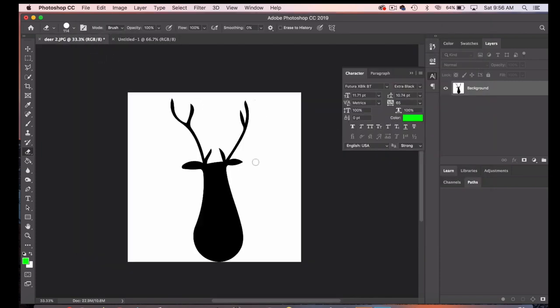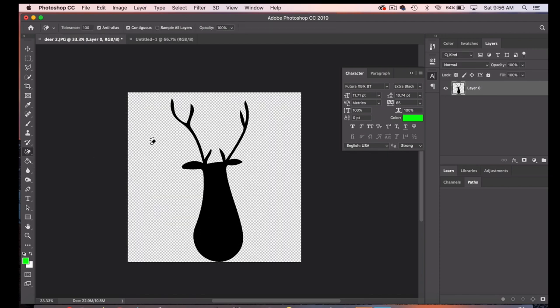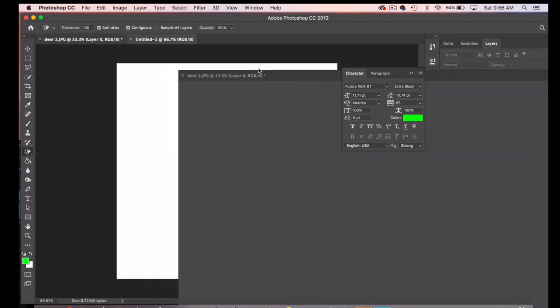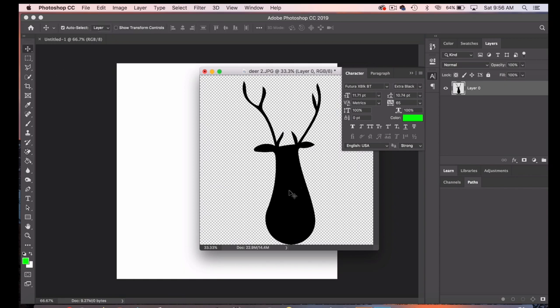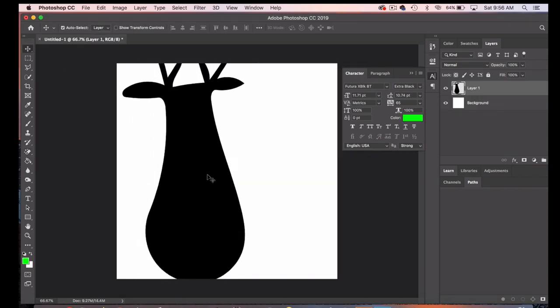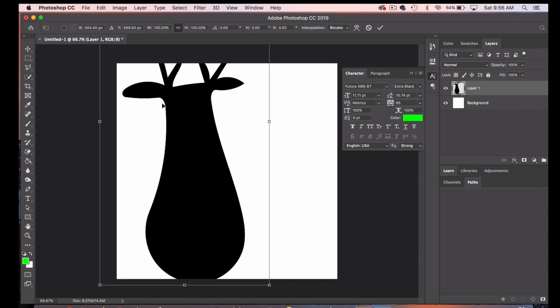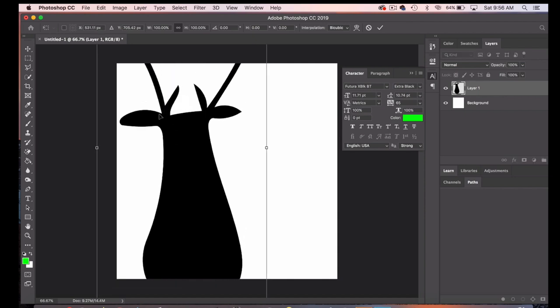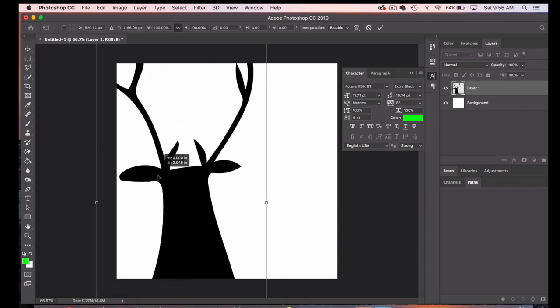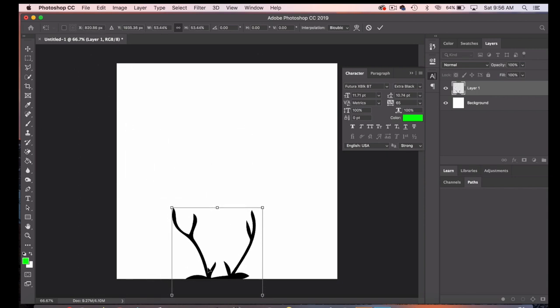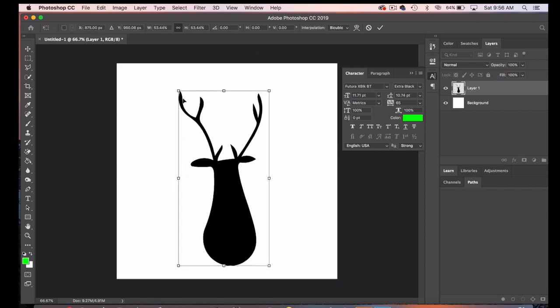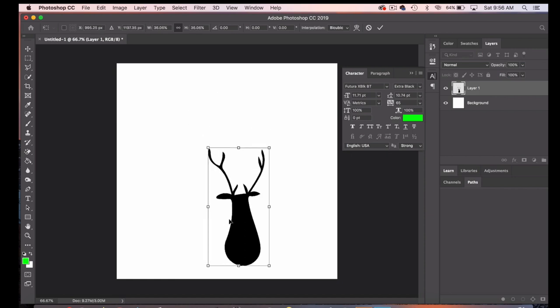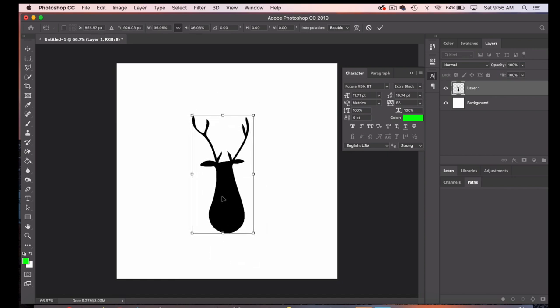Before moving the deer shape to the new canvas, I delete the white background using the Magic Eraser. Once I've done this, the gray checkered background tells me the erase has been successful. I'll create a view so I can see both windows and then use the Move tool to drag the shape into the new canvas. You can see that the image comes in at a nice large size, so I will use Free Transform to resize the deer shape to make it smaller and to better accommodate the design I have in mind.